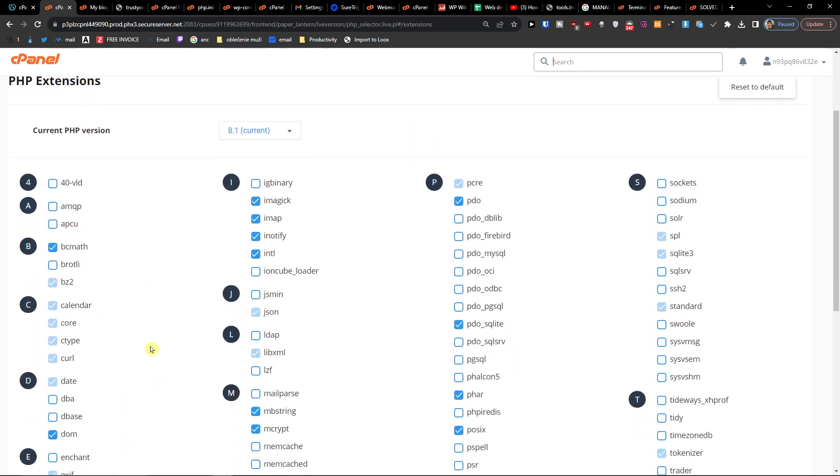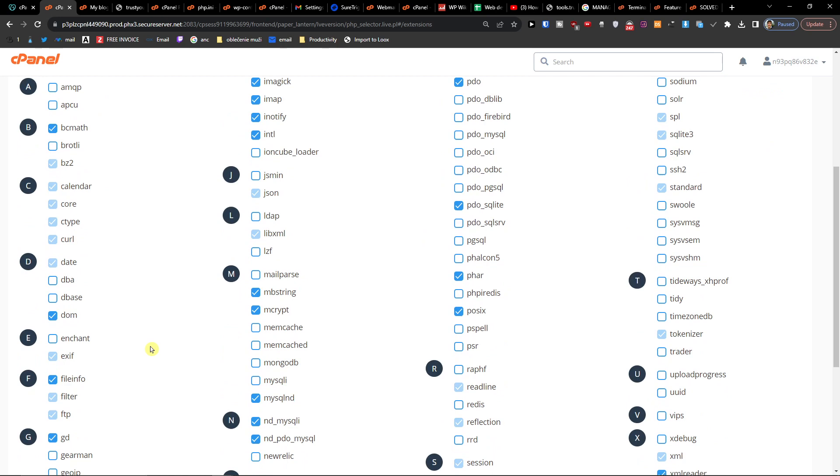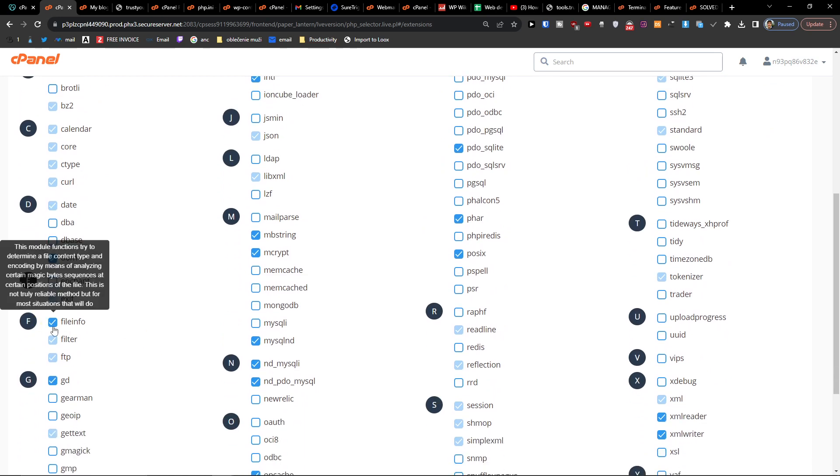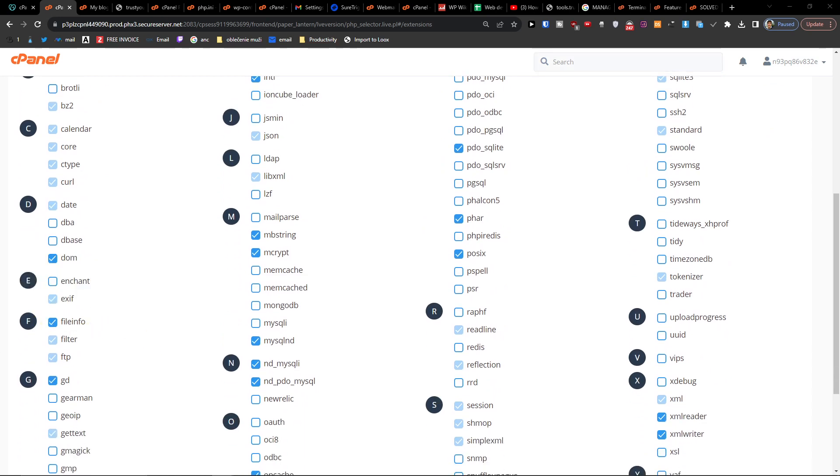and right here you're going to have under F, you're going to have the file info, and you want to have it on